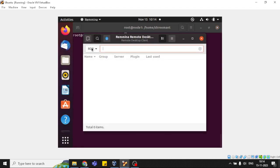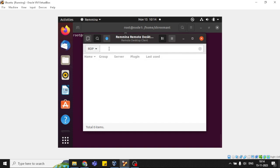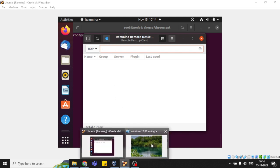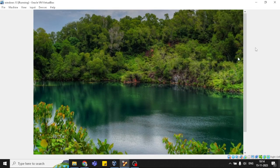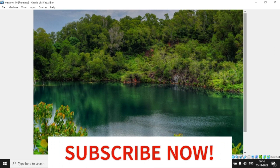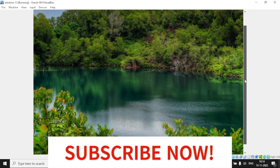This is the RDP option. There are also VNC and SSH options, but for a Windows workstation we want to use RDP. I'm going to enter the IP address of the other workstation, which is Windows. Let me show you the IP address.